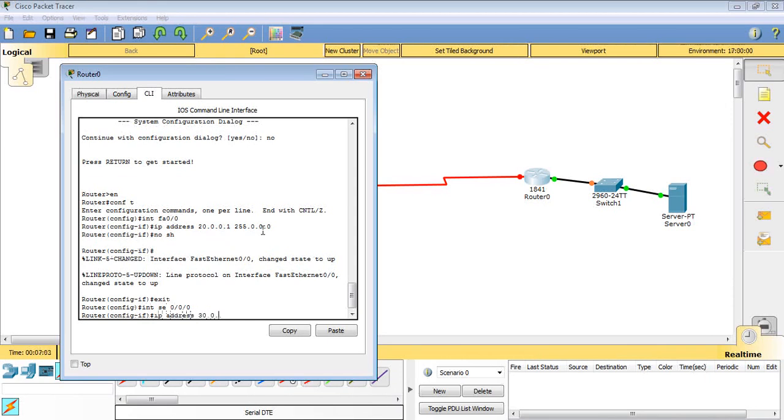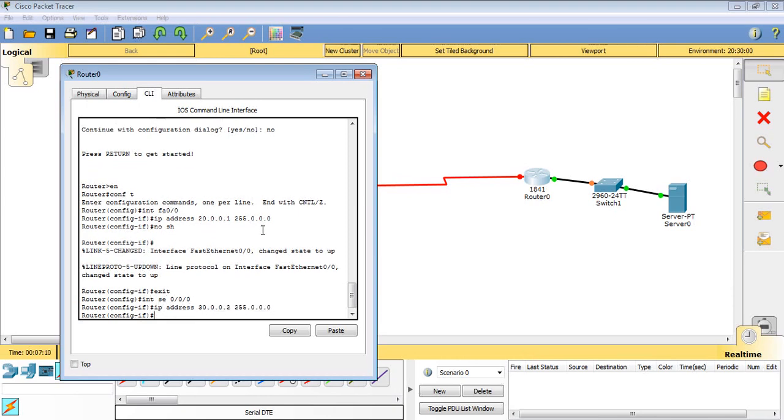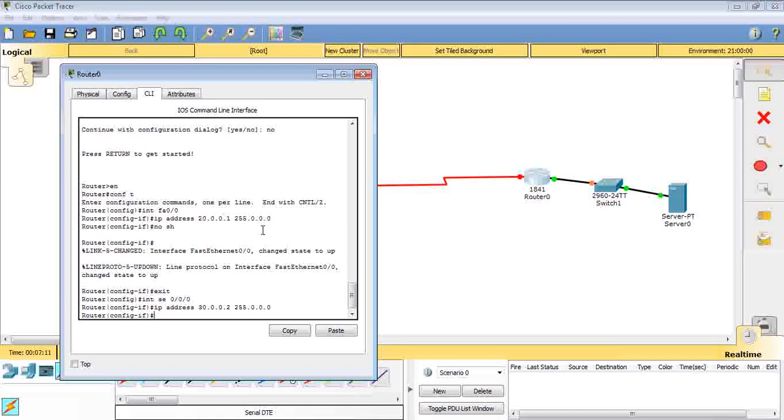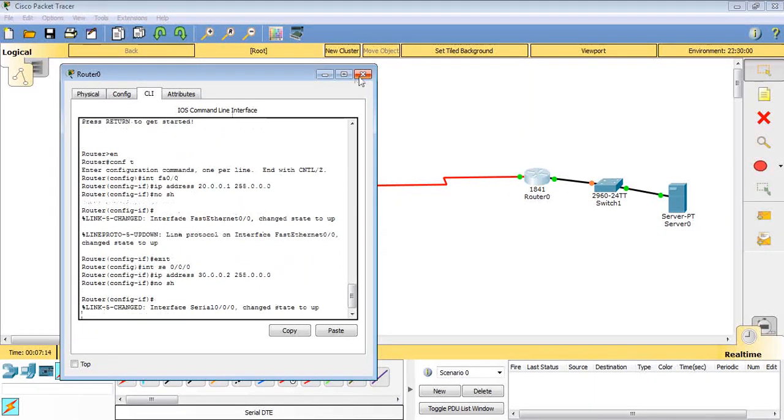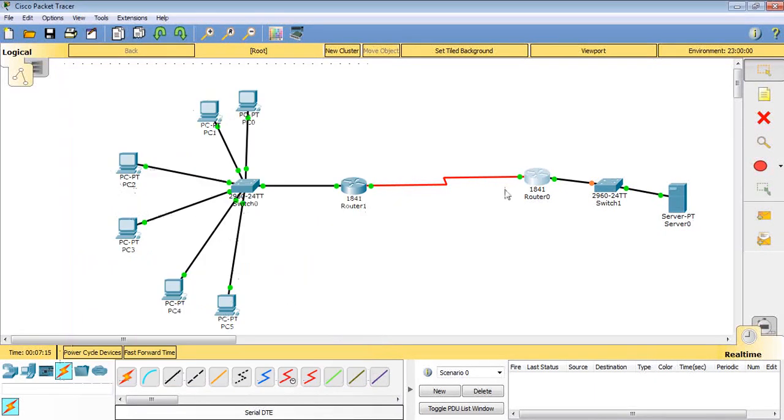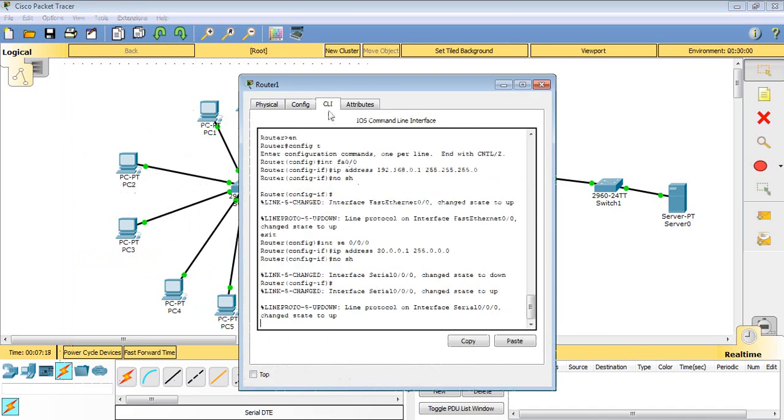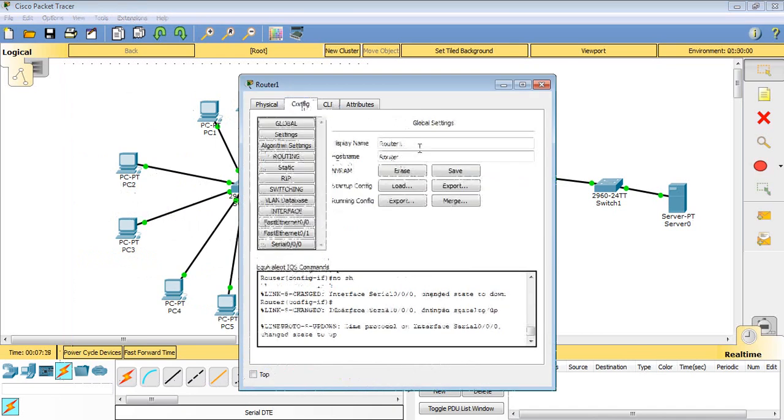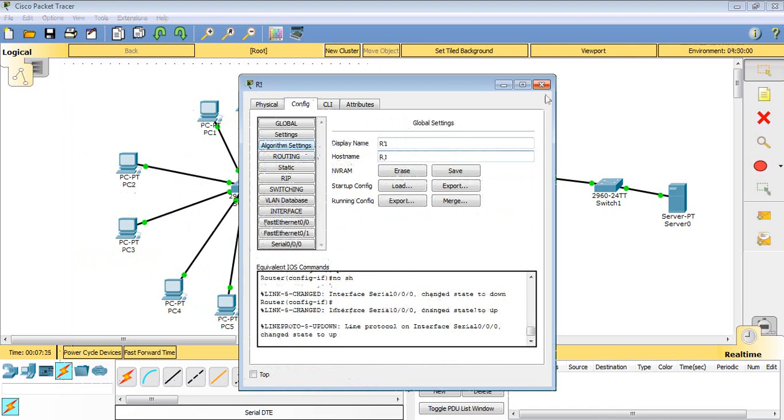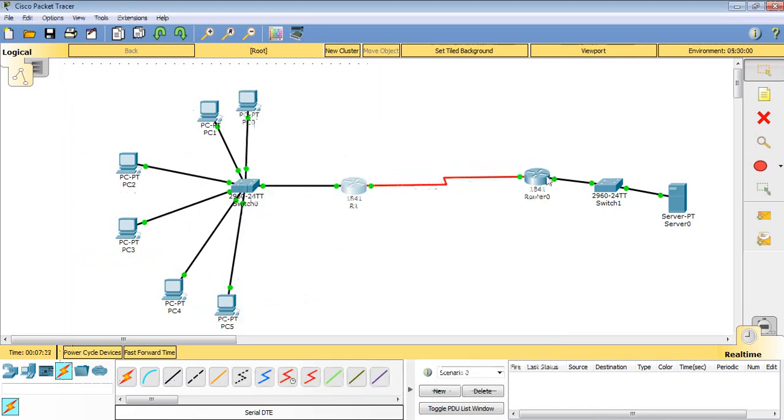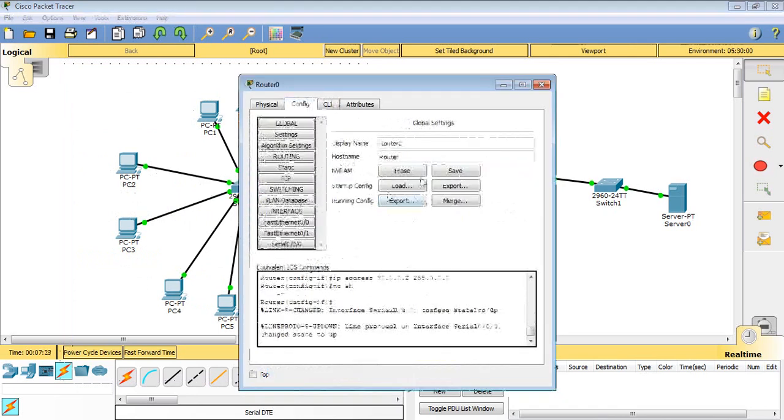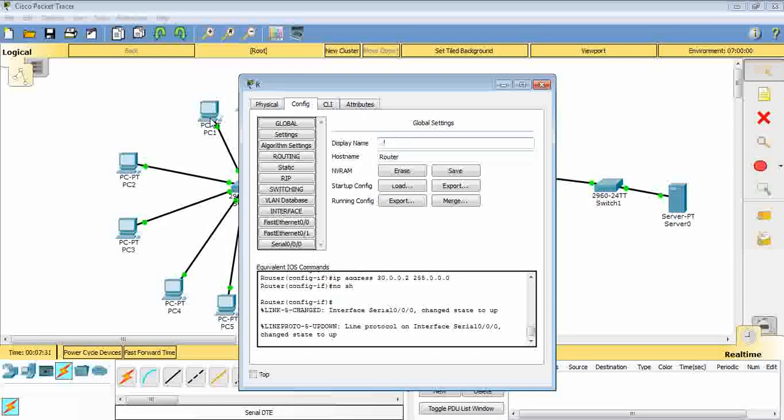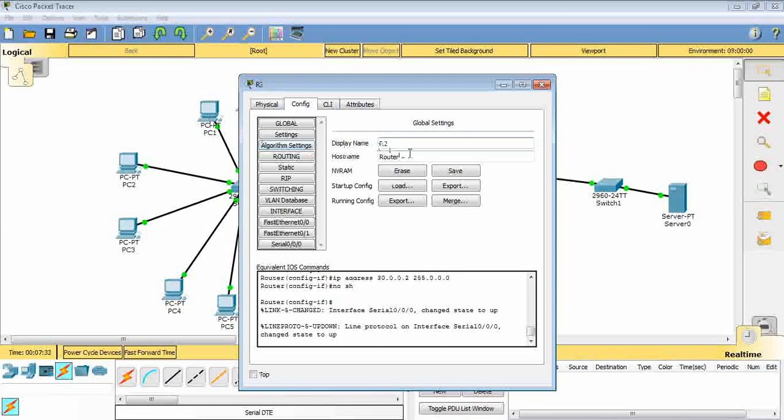Then 255.0.0.0, then no shutdown. As you can see here, network has been connected. Now I will rename this to be R1 in here, so not mix between two routers. This is going to be R2.